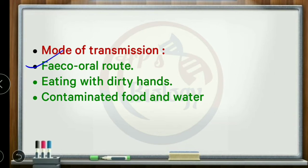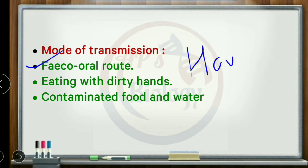Transmission follows a fecal-oral route, involving infected fecal matter. Toxins affect the immune system of healthy individuals.